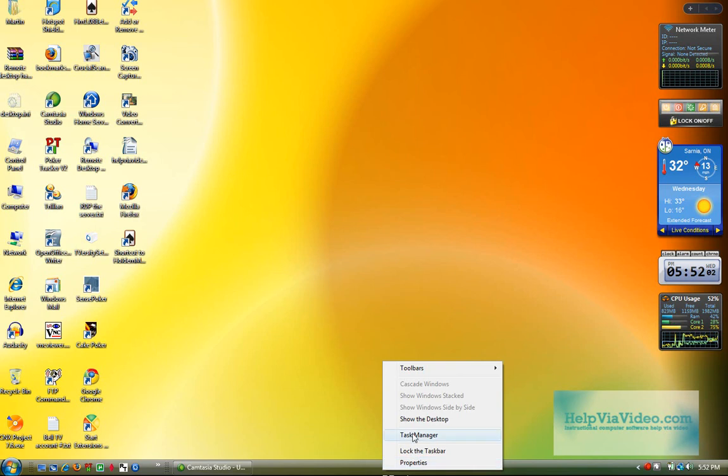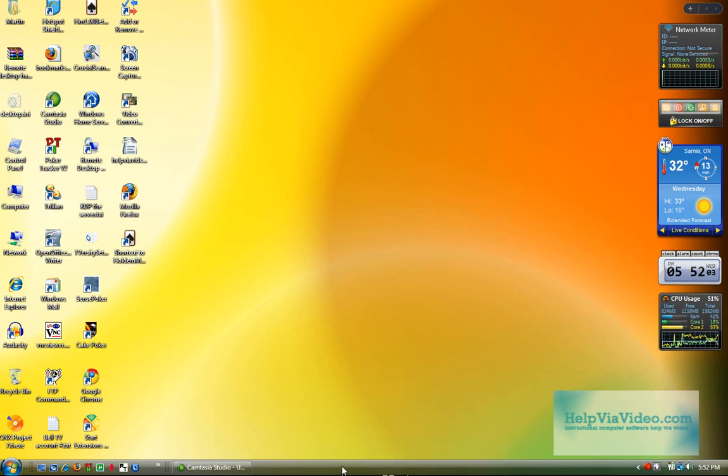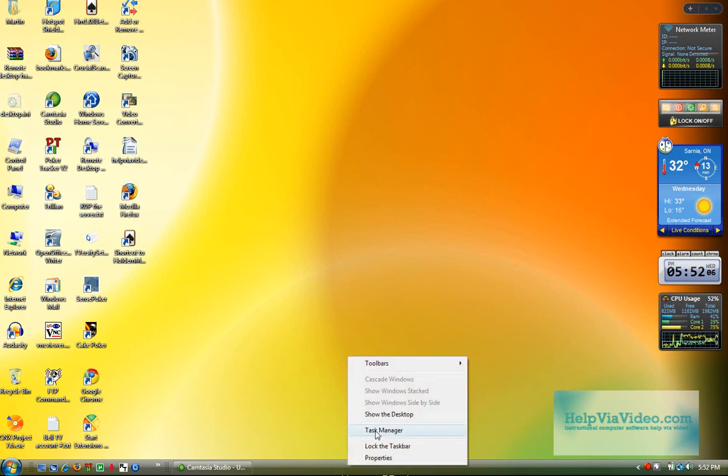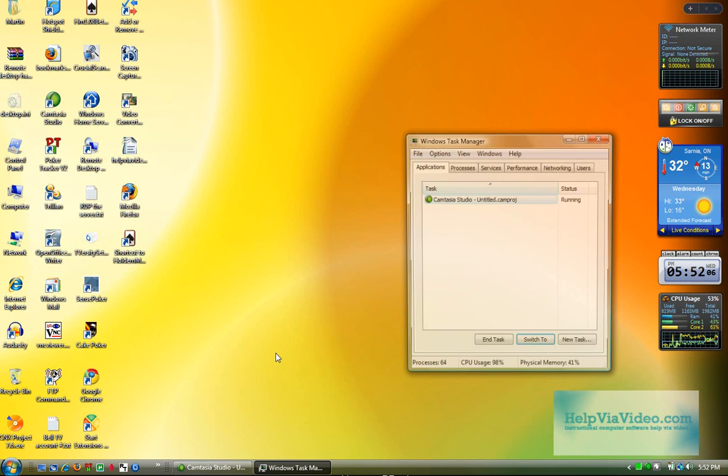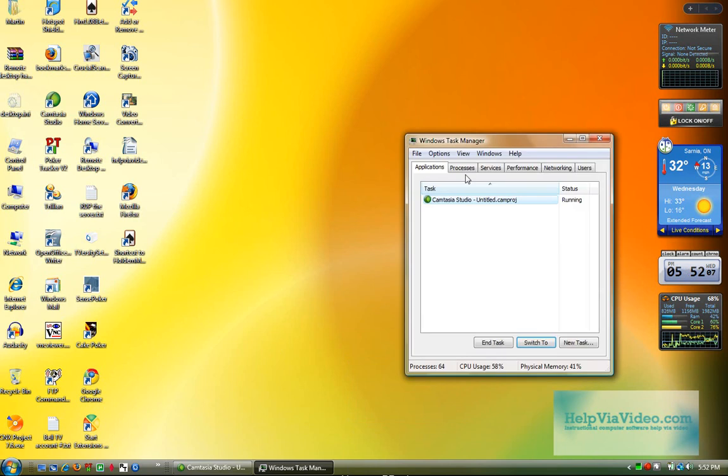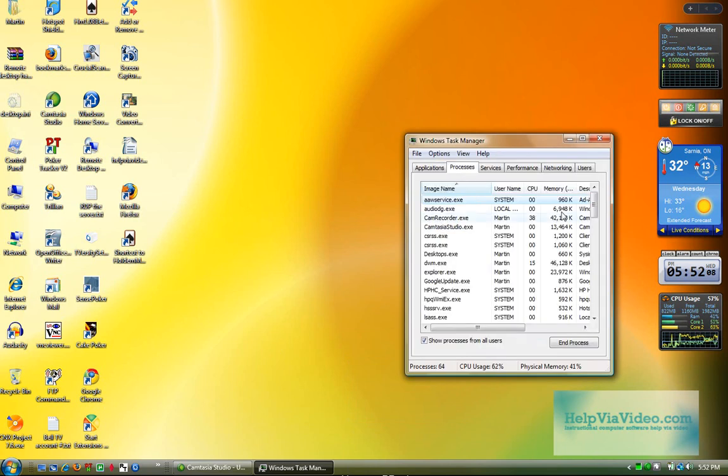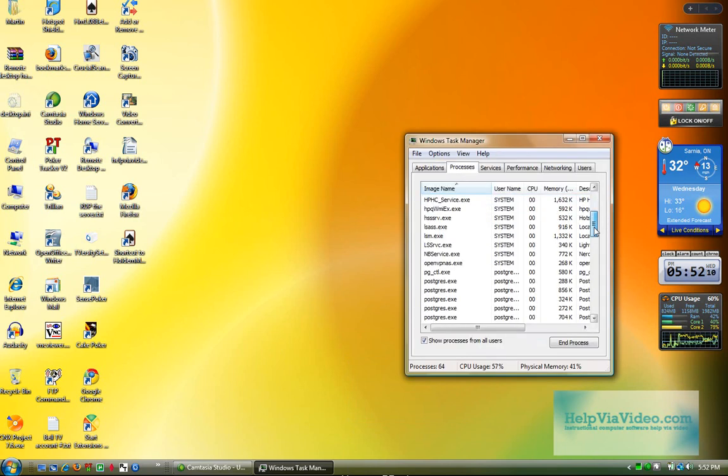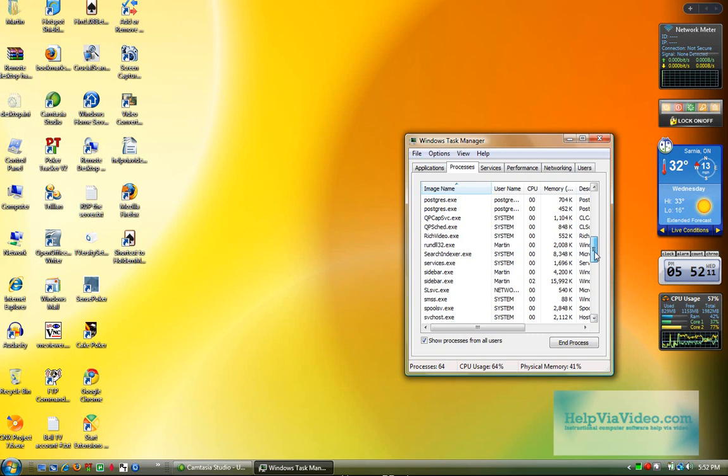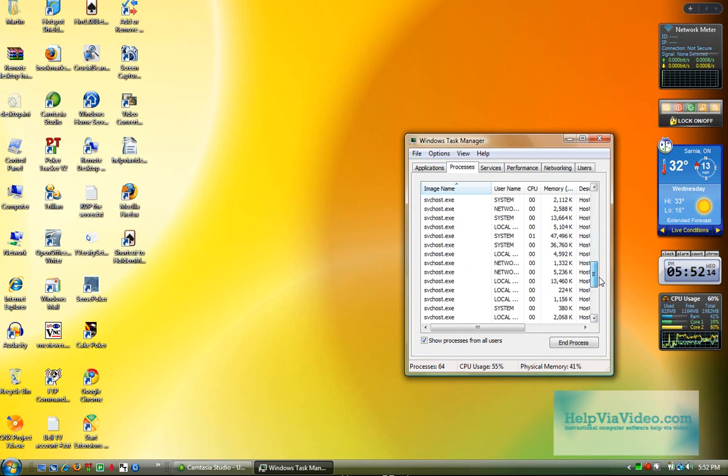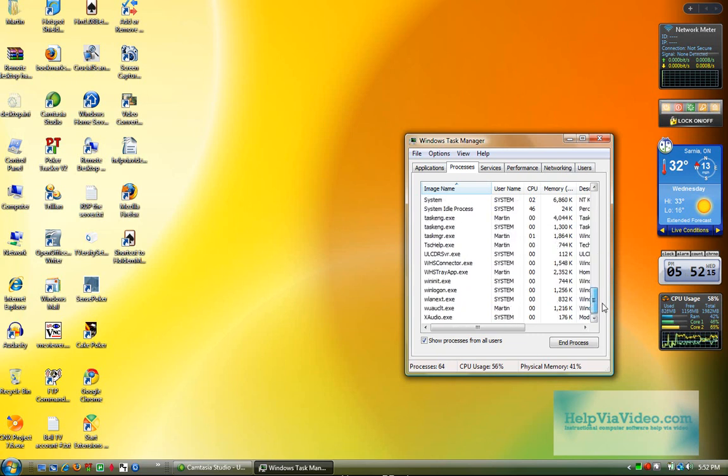What I'm doing here is going to Task Manager. Right-click the taskbar, go to Task Manager, go to Processes, and you could see several processes in here started and running that may not be required to be running. And these can cause slowness.